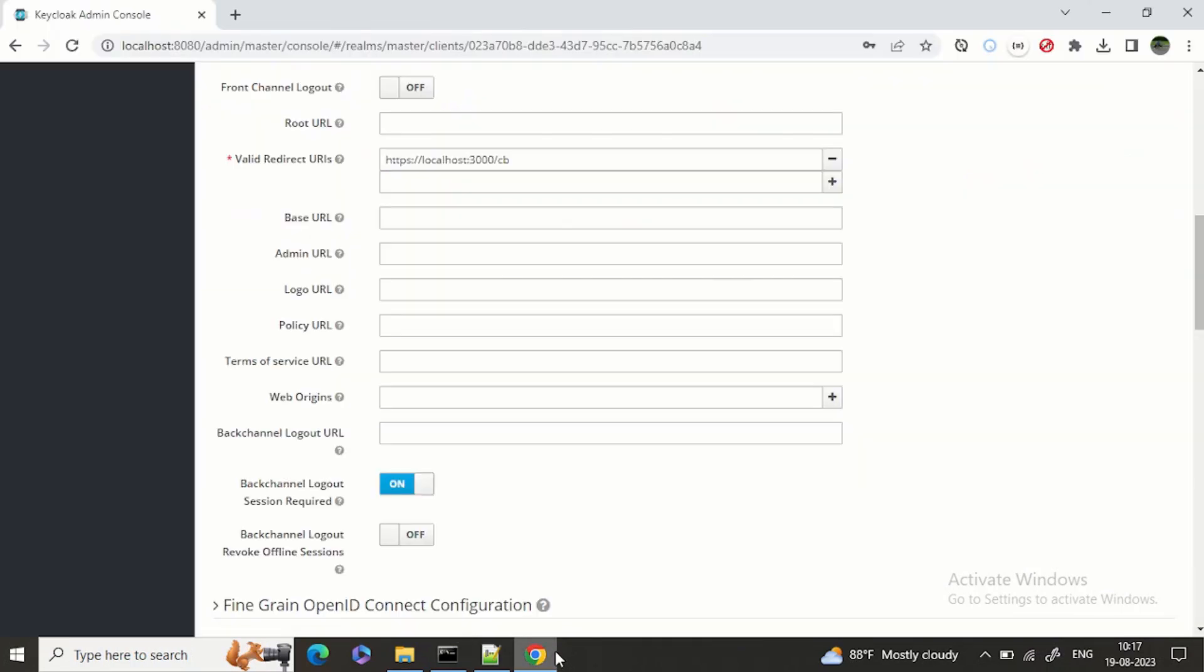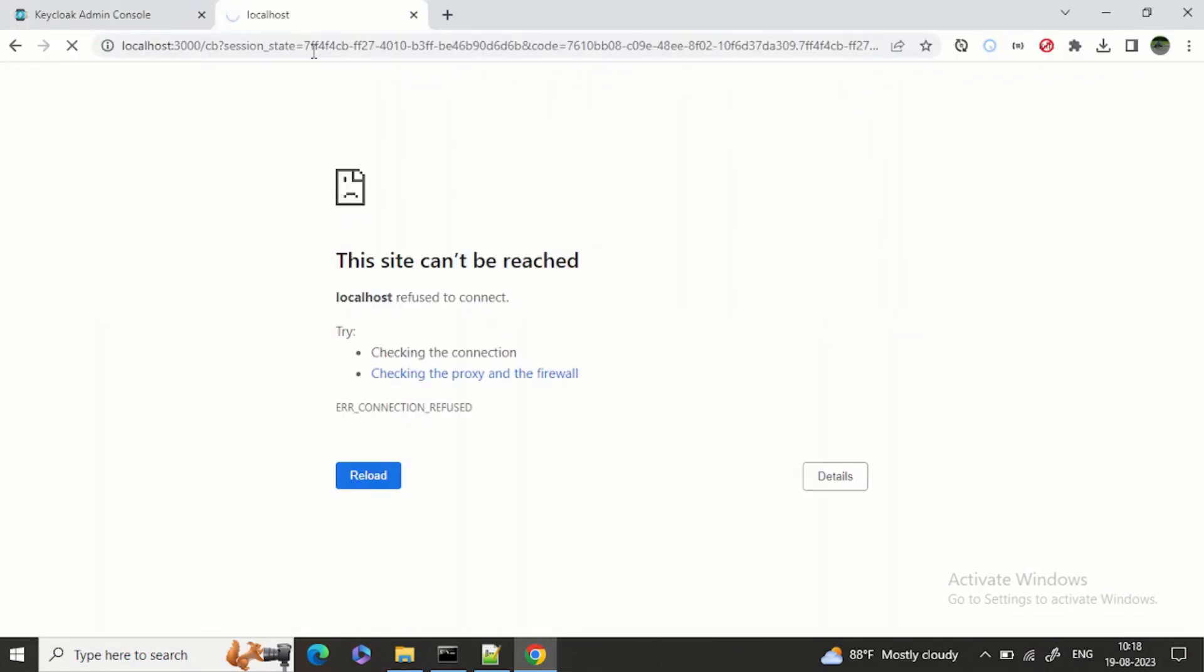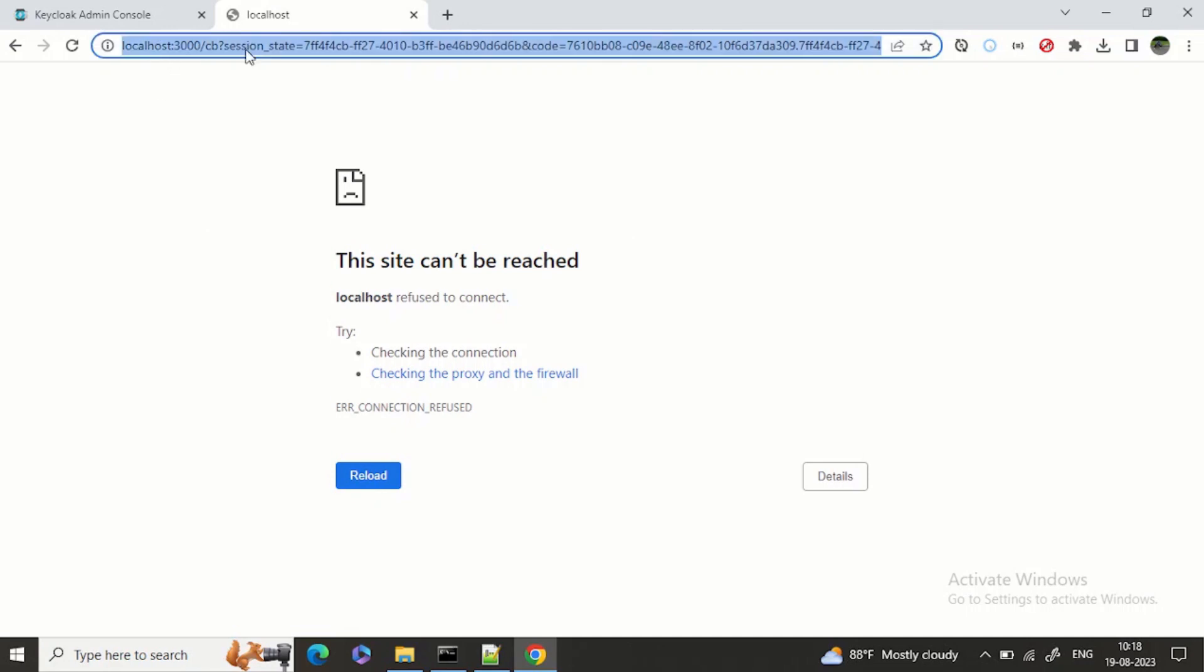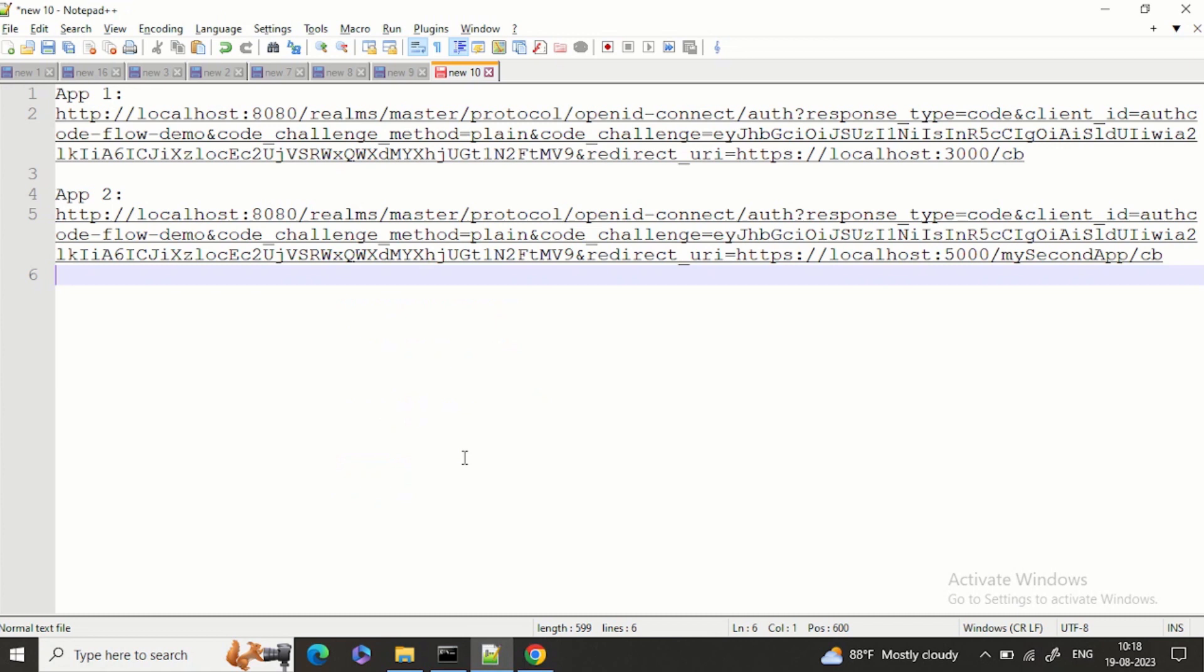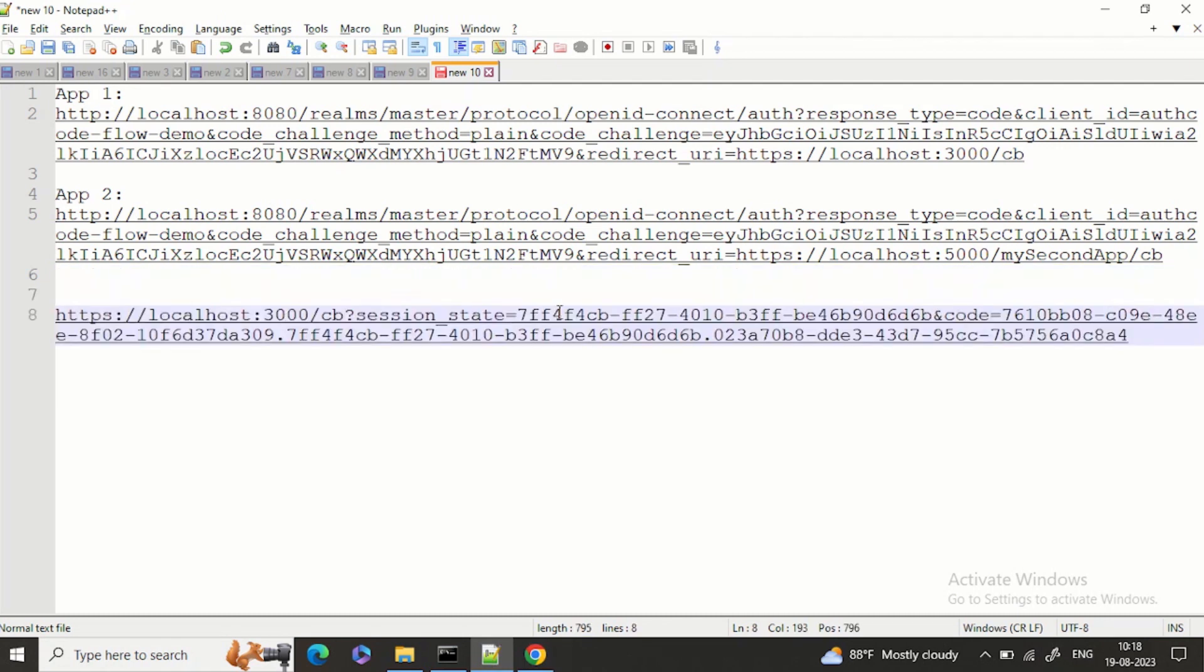Now let's try to open. Okay, this site can't be reached, that is fine because nothing is running on localhost:3000 yet. The only purpose is that it has come back with the code - this is the authorization code.